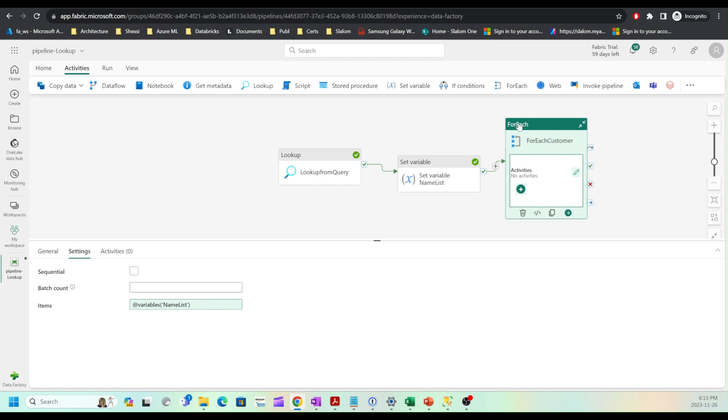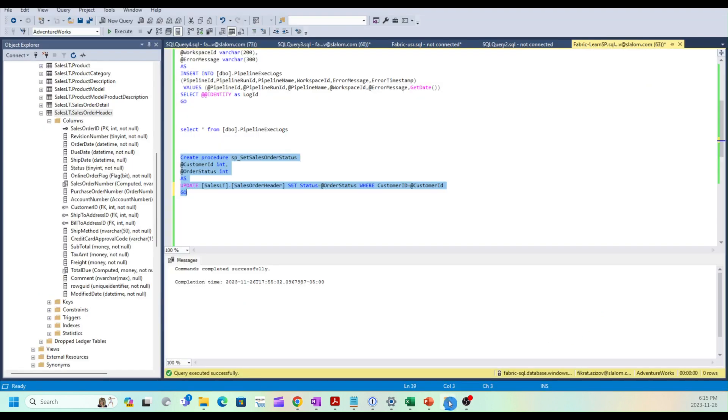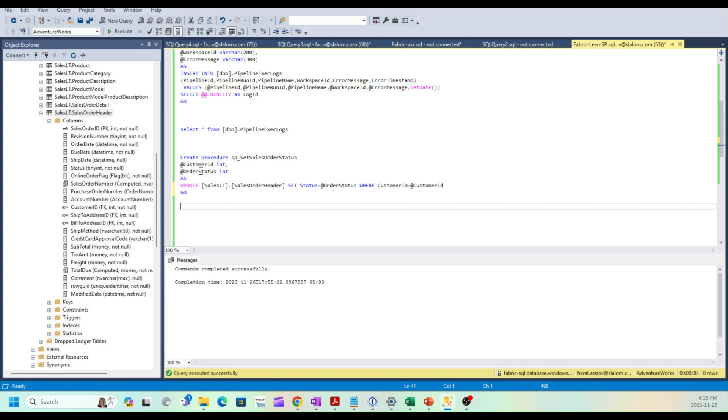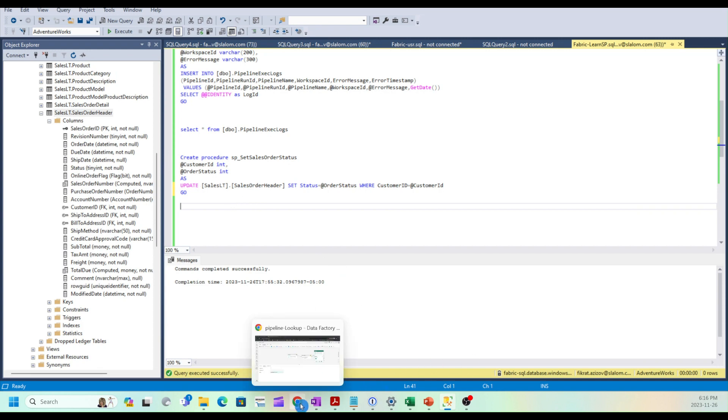For each activities configuration is done. Now I can add activities within for each activity. Before we proceed further, let me show you the stored procedure that I created for this demo. This stored procedure has two parameters: customer ID and order status. For the selected customer ID, I will update the status of the sales order table to the given order status.